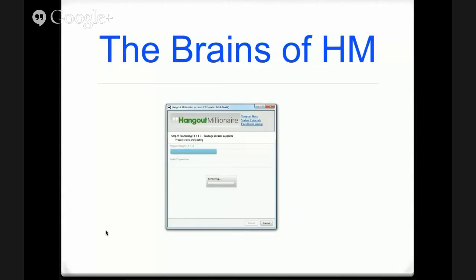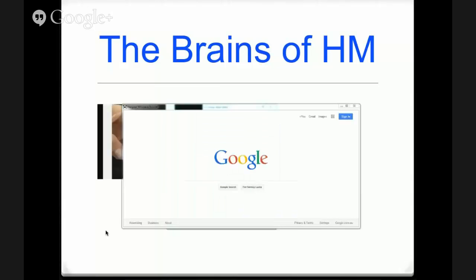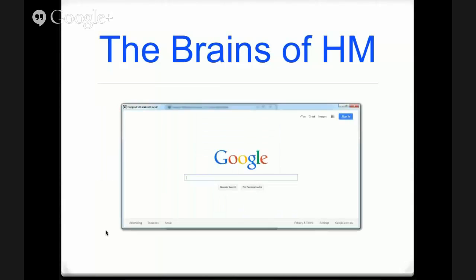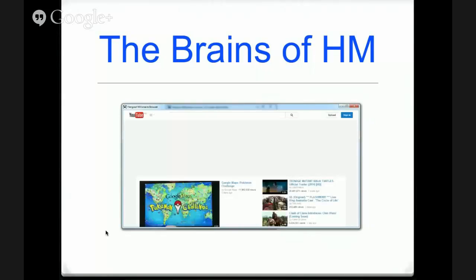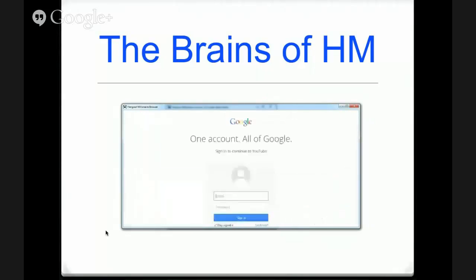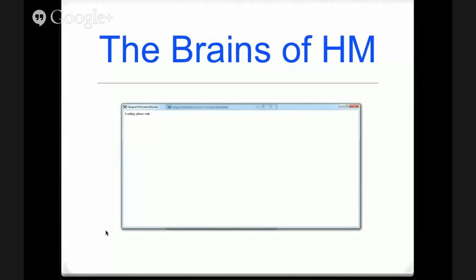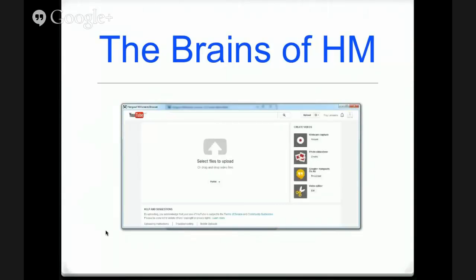So now we're logging into Hangouts. This is obviously sped up because I didn't want to waste everybody's time. This all just runs in the background. But that's what I love about it, is it's just set and forget.